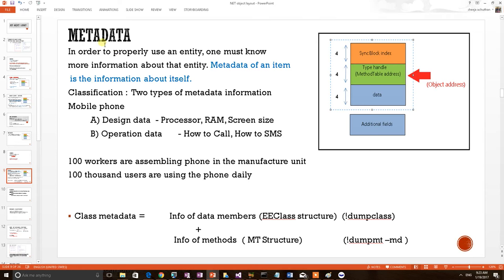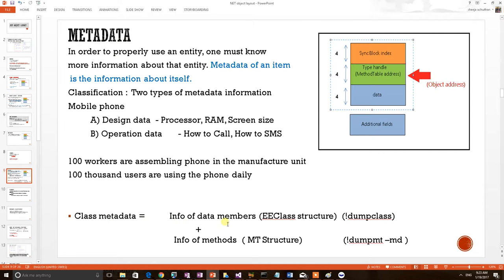Hello, this is our second video related to the subject .NET metadata. In the first video we theoretically explained that a .NET class metadata is classified into two parts: information about members and information about methods.